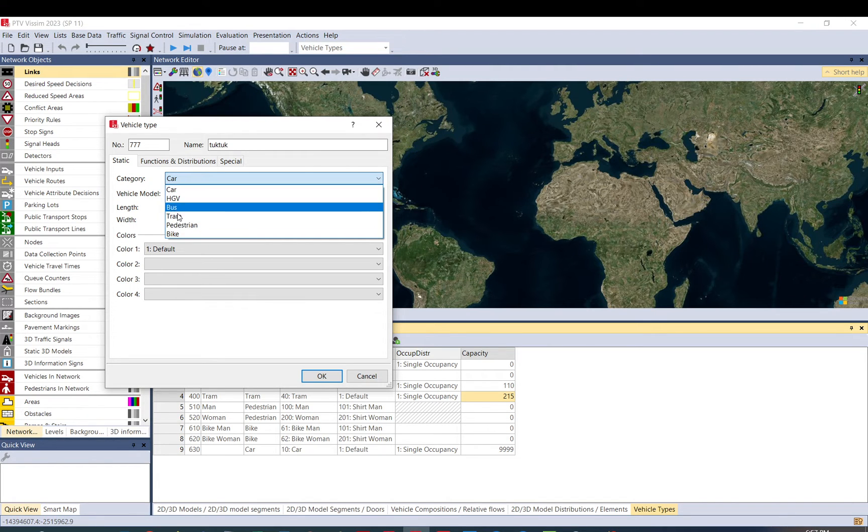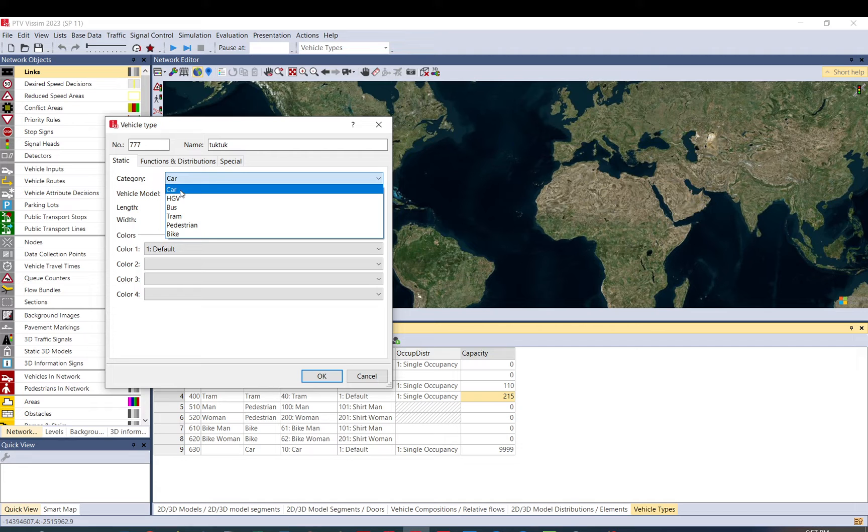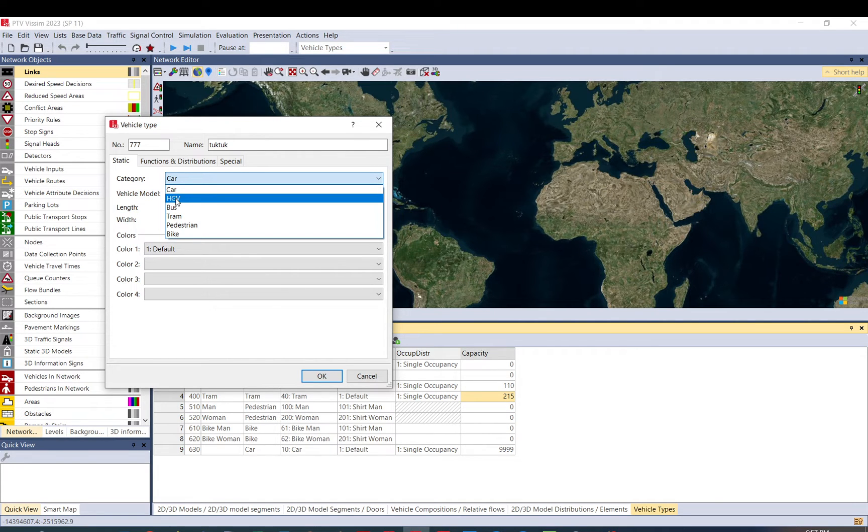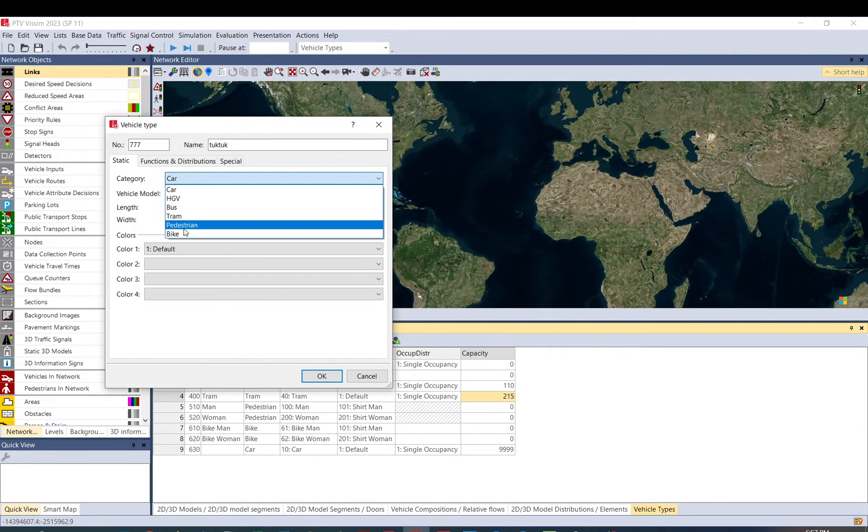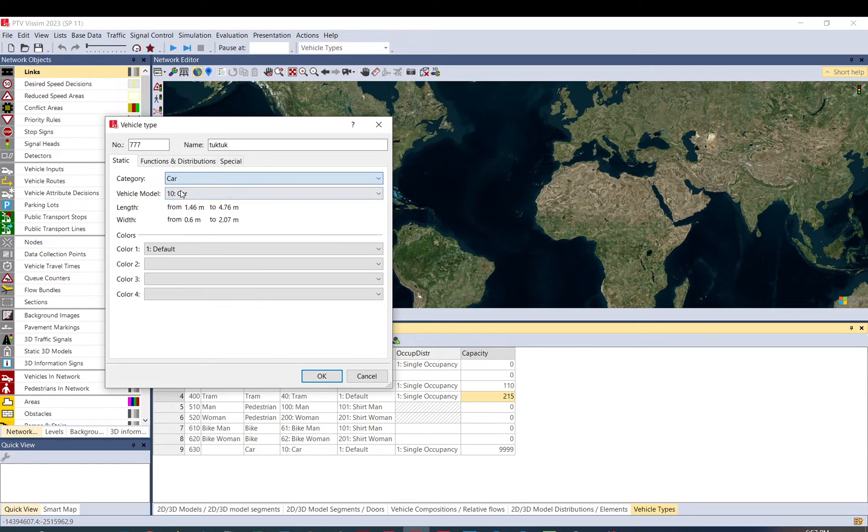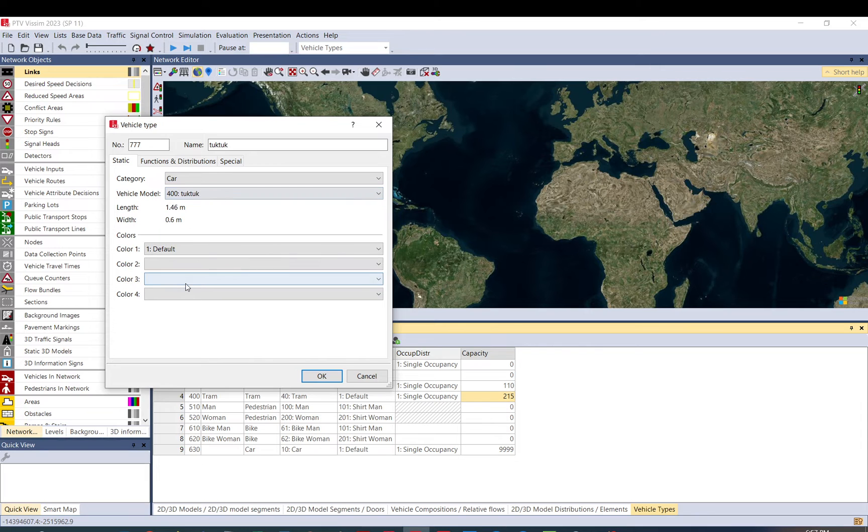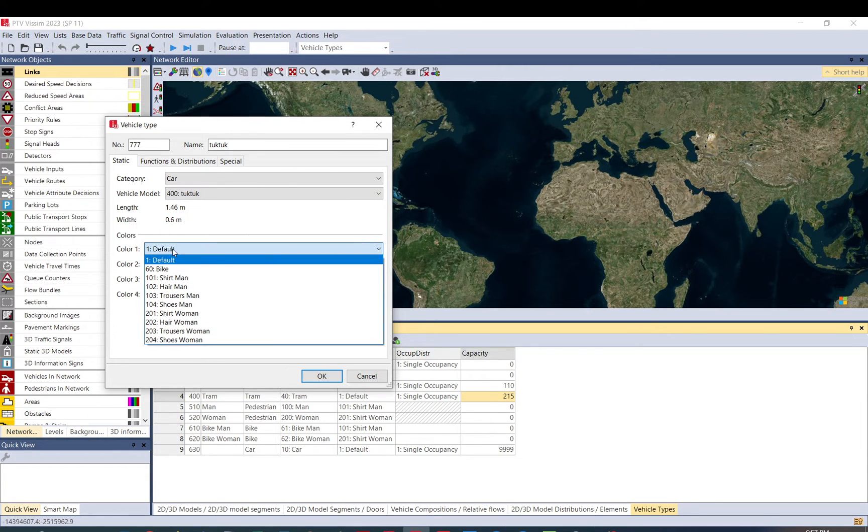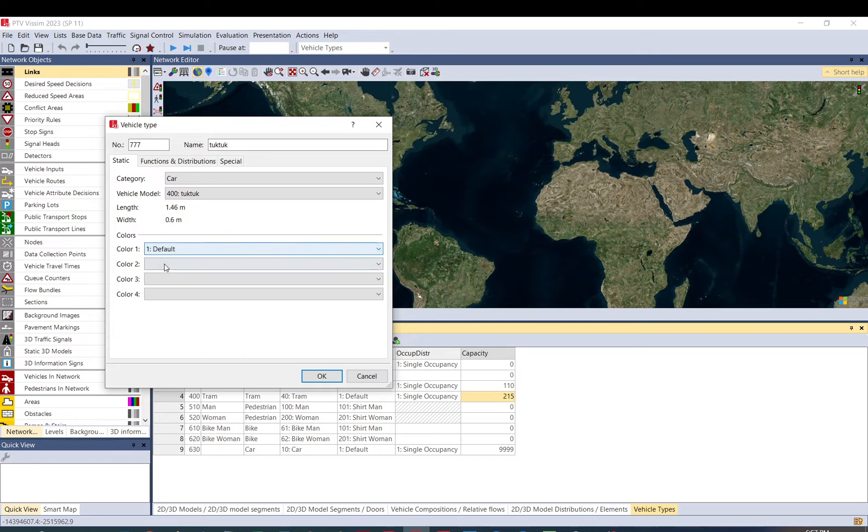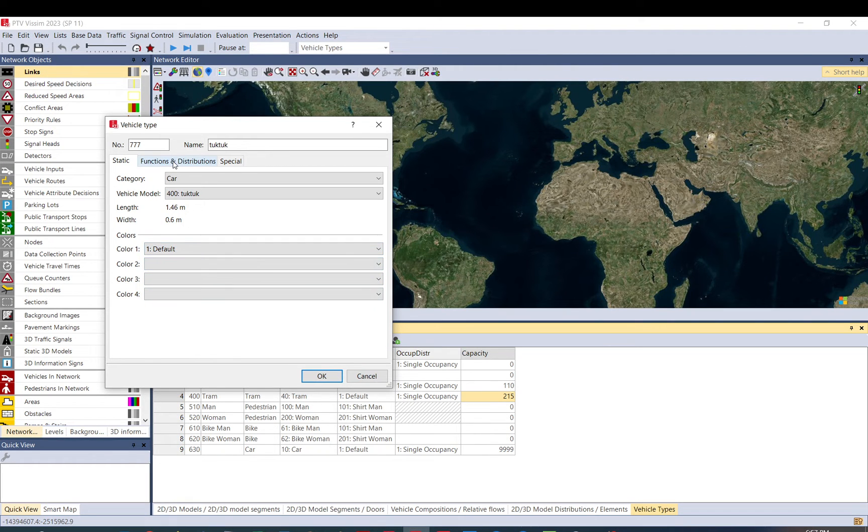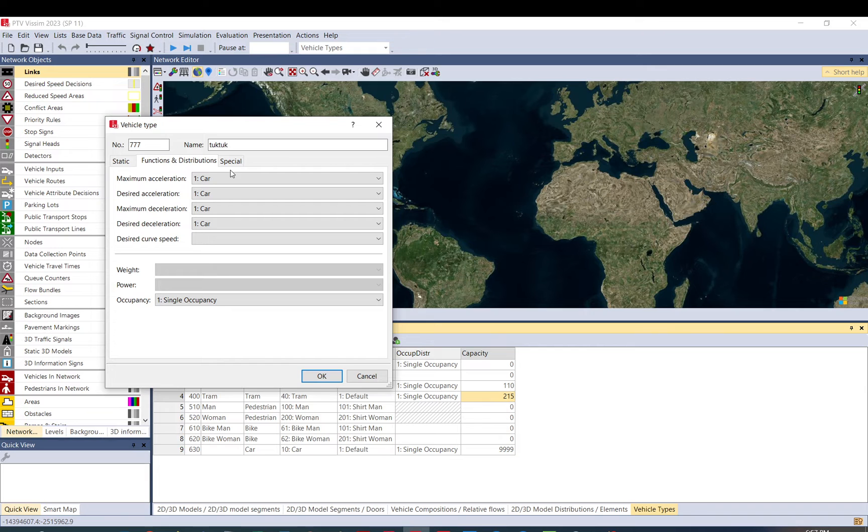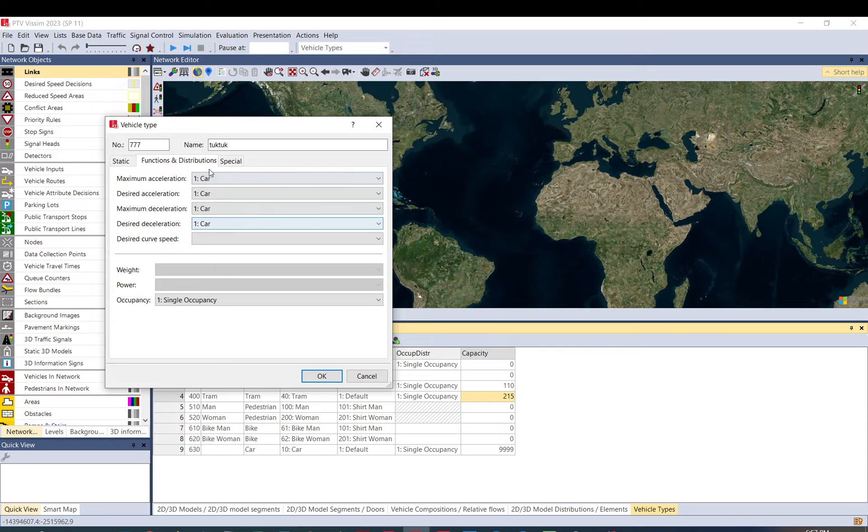So let's start here in the first step. So category, you should find like what suits it better. So is it like a car or a truck or like a heavy vehicle, a bus, tram, pedestrian or bike. Tuk-tuk is more like a car, I think. Vehicle model. So here you select tuk-tuk. Colors. I think you just go with the default. You can also add different colors and whatever you want. That doesn't matter here.